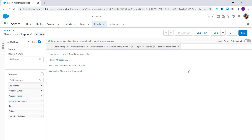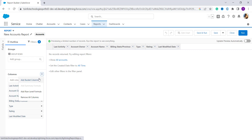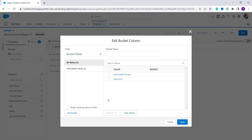This redirects you to the new Accounts report page. On the left-aligned side, you have to click on the dropdown arrow in front of a column. Here are the columns, and in front of them there is a dropdown arrow — click it and you will get the option 'Add Bucket Column'. Click on this option.